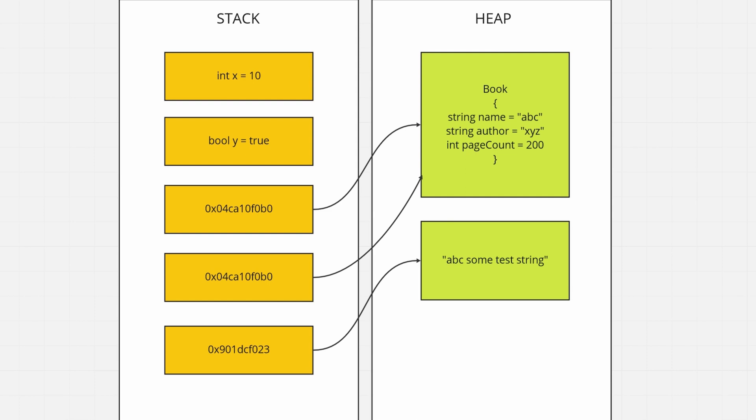So your C-Sharp program while it's running divides the memory into two types, a stack and a heap. Although there might be multiple heaps while your program is running, for the purposes of this video, let's just talk about those as singular types of memory. So we have the stack and the heap.